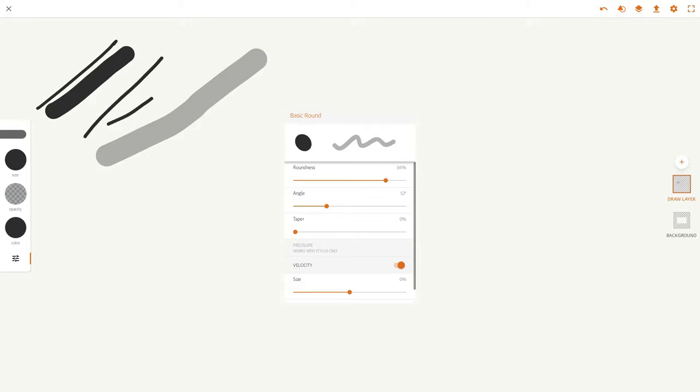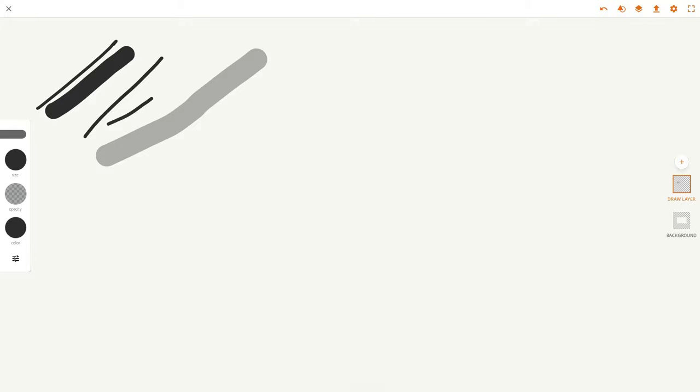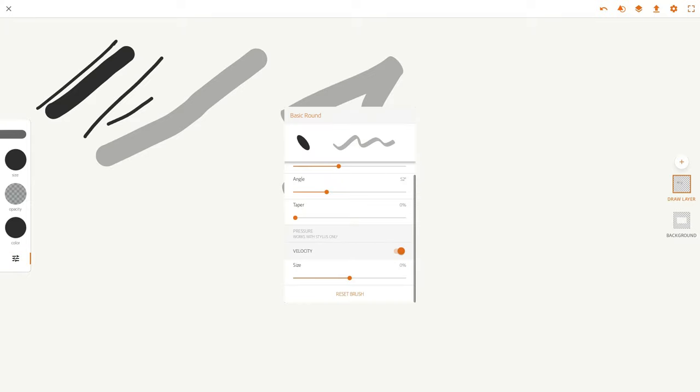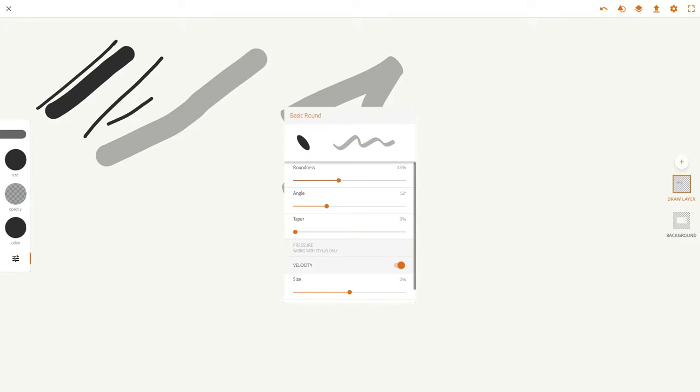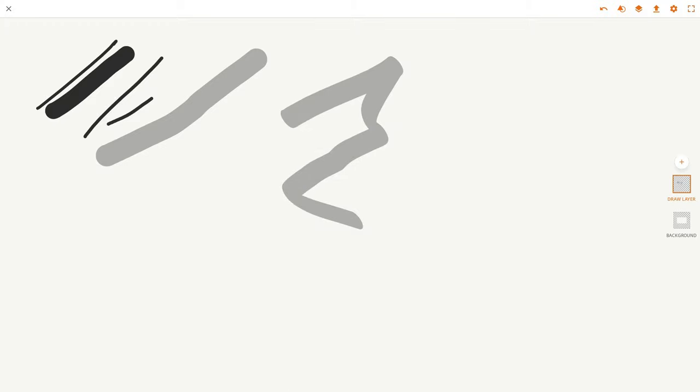As you can see, the roundness you can really distort, which is really cool. If I do that, look how that changed. That's really cool. I'm gonna bring that back to conventional roundness. Let's look at our other brushes.